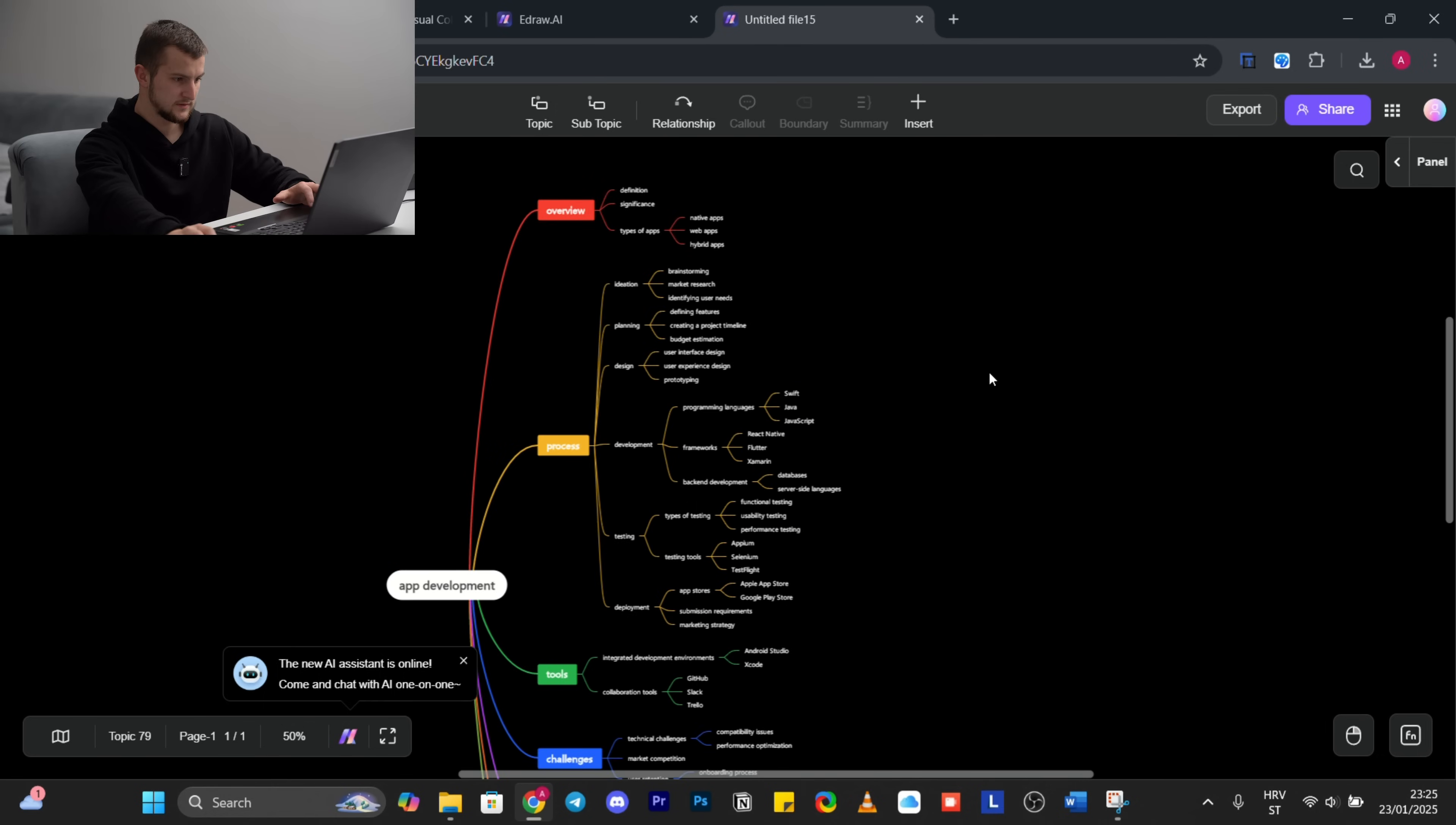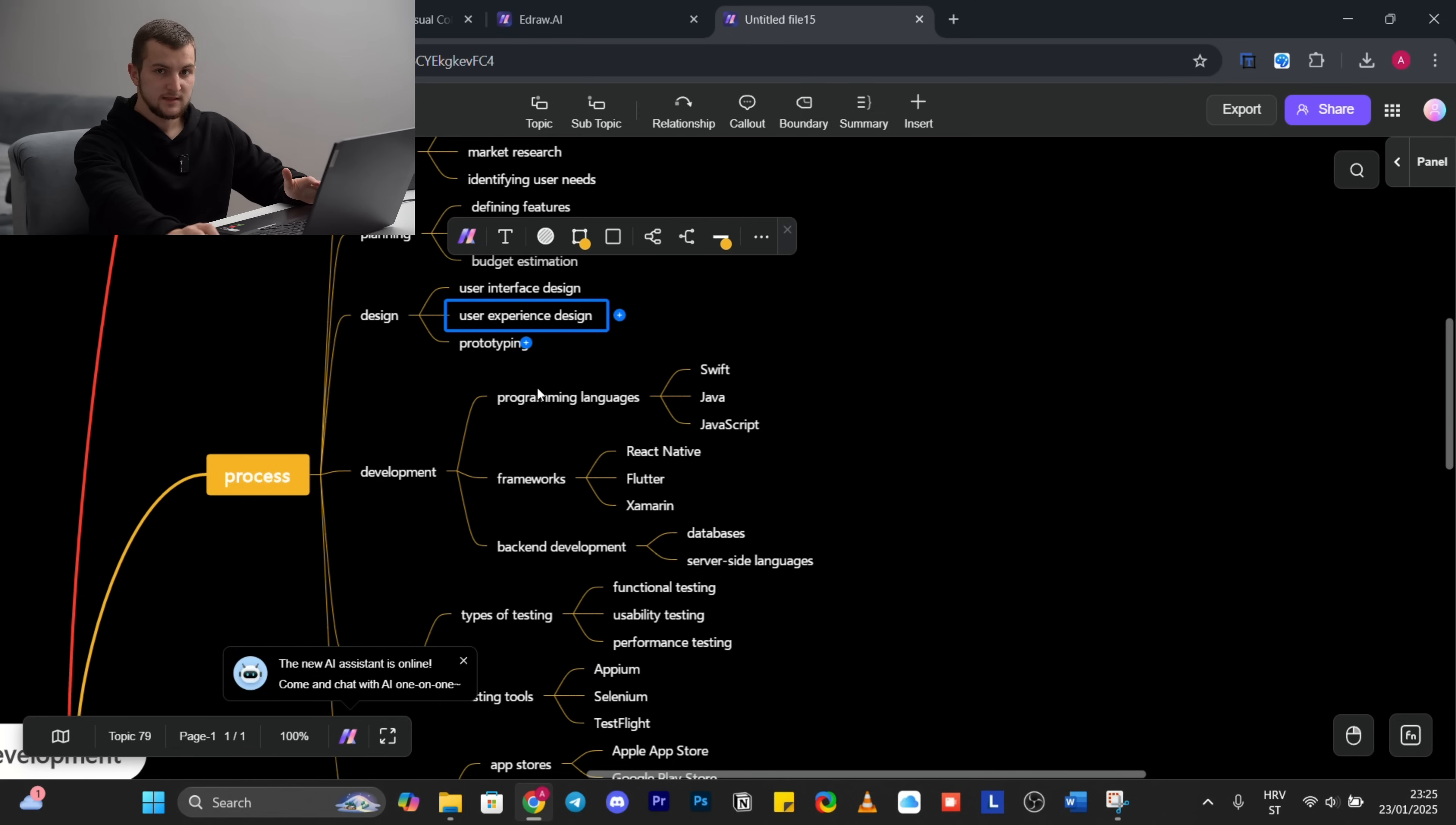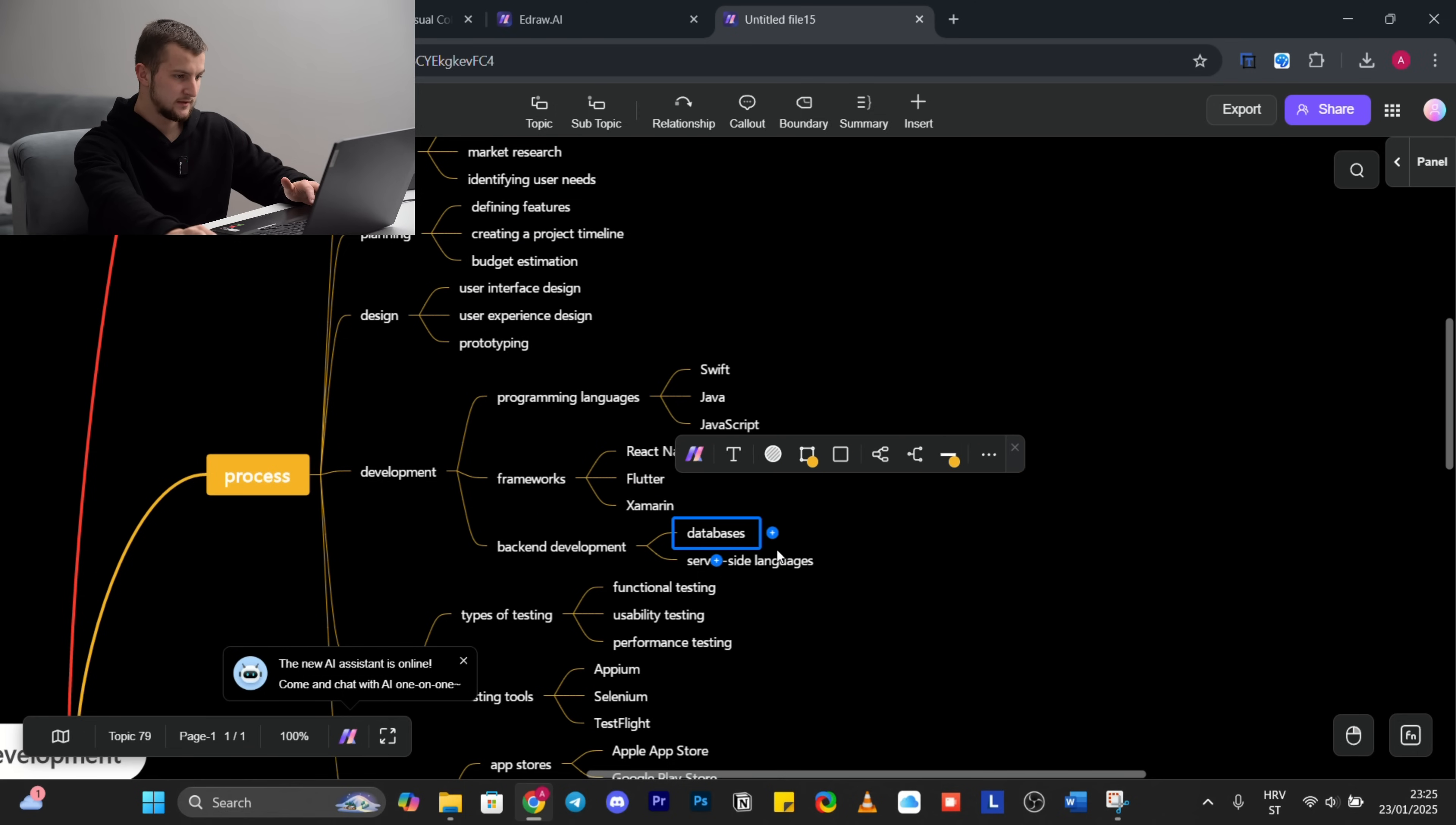Okay, we can see that it has finished with creating. So one of the best things about this is that it's very customizable, not just in form of text.